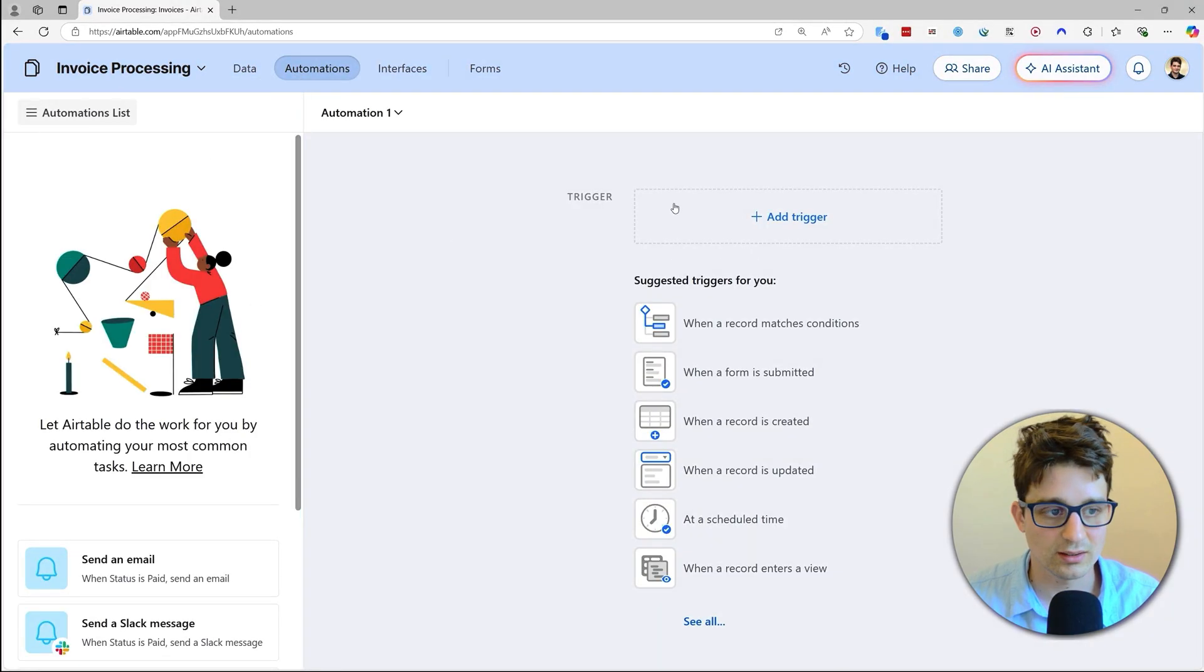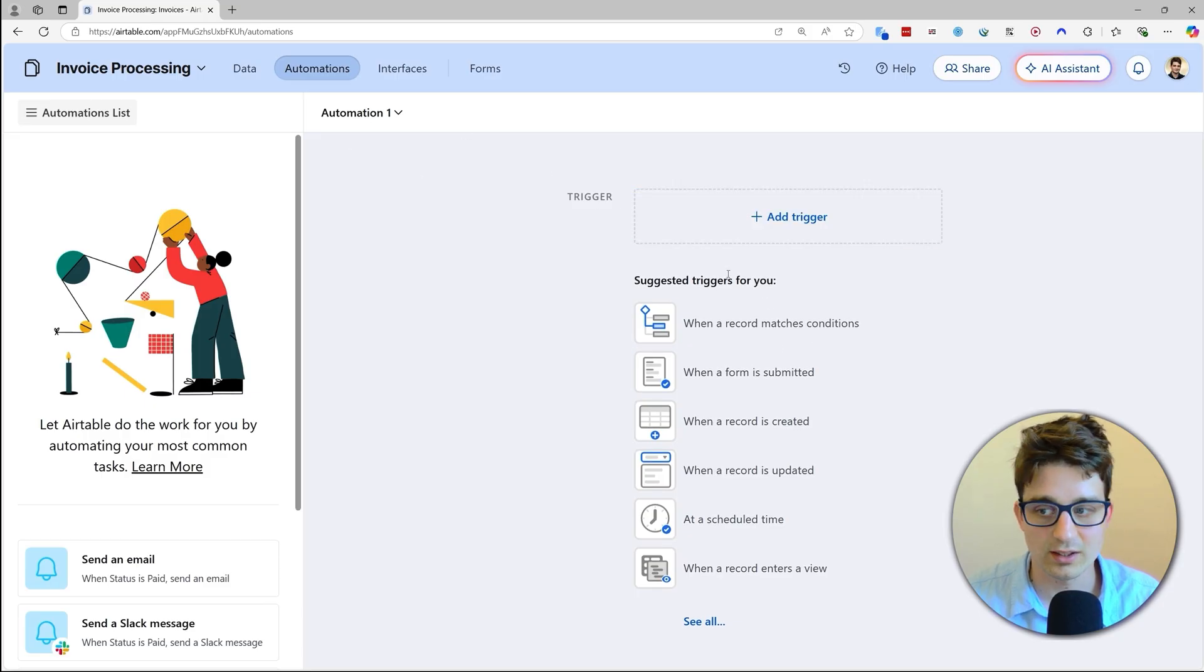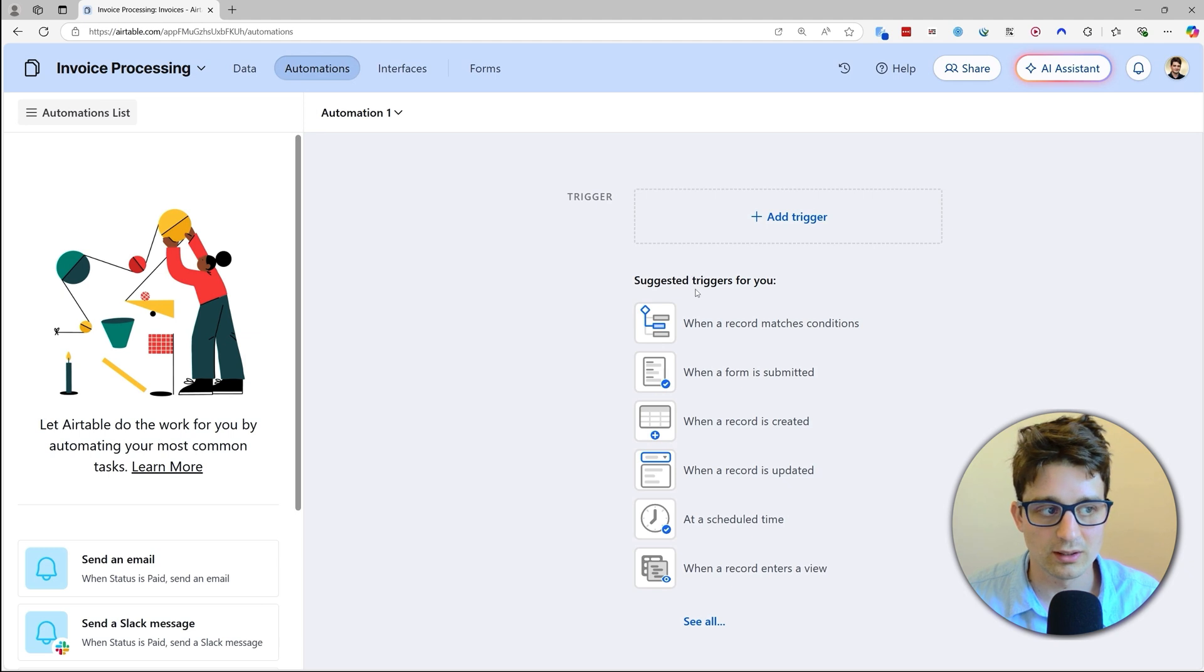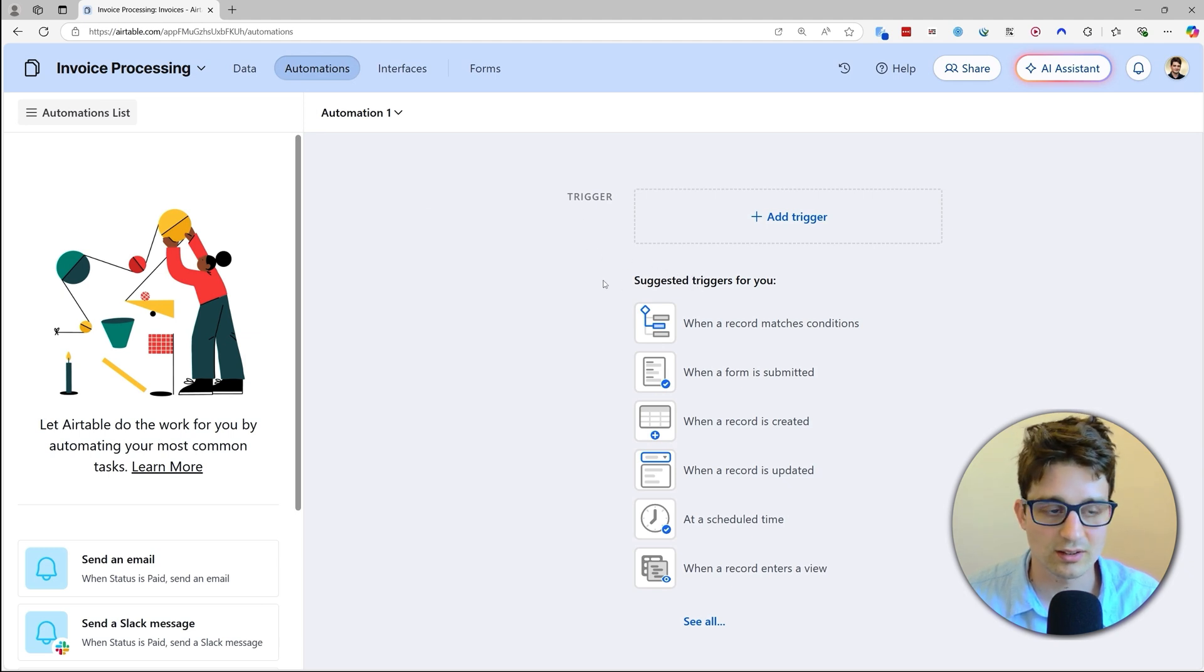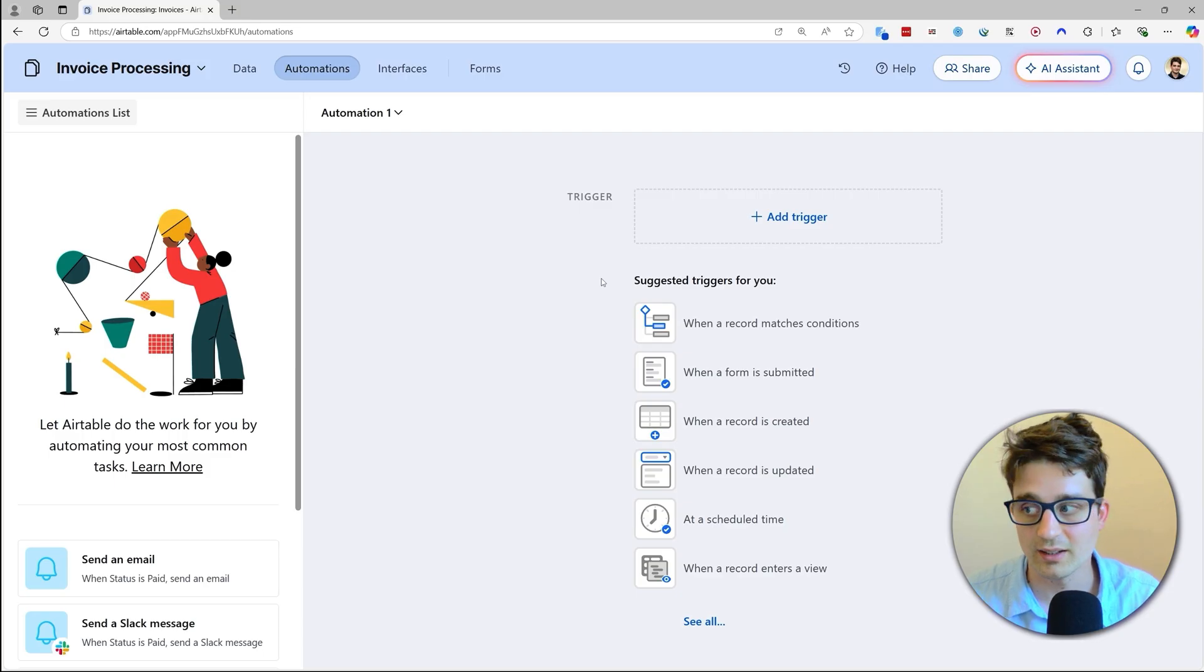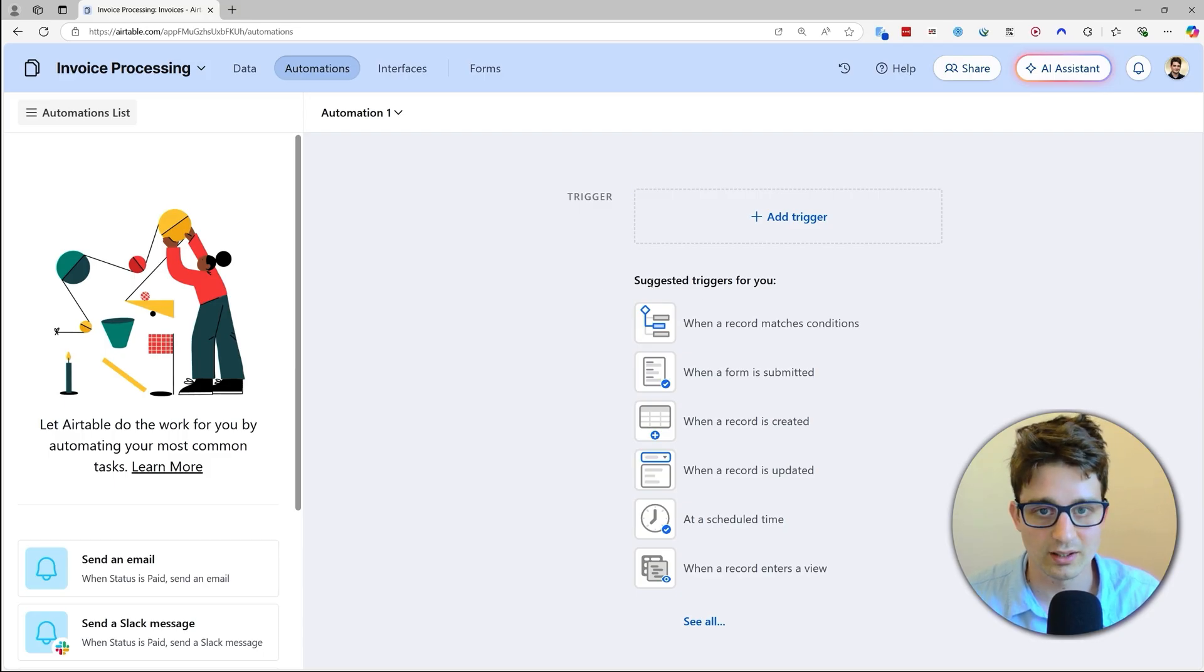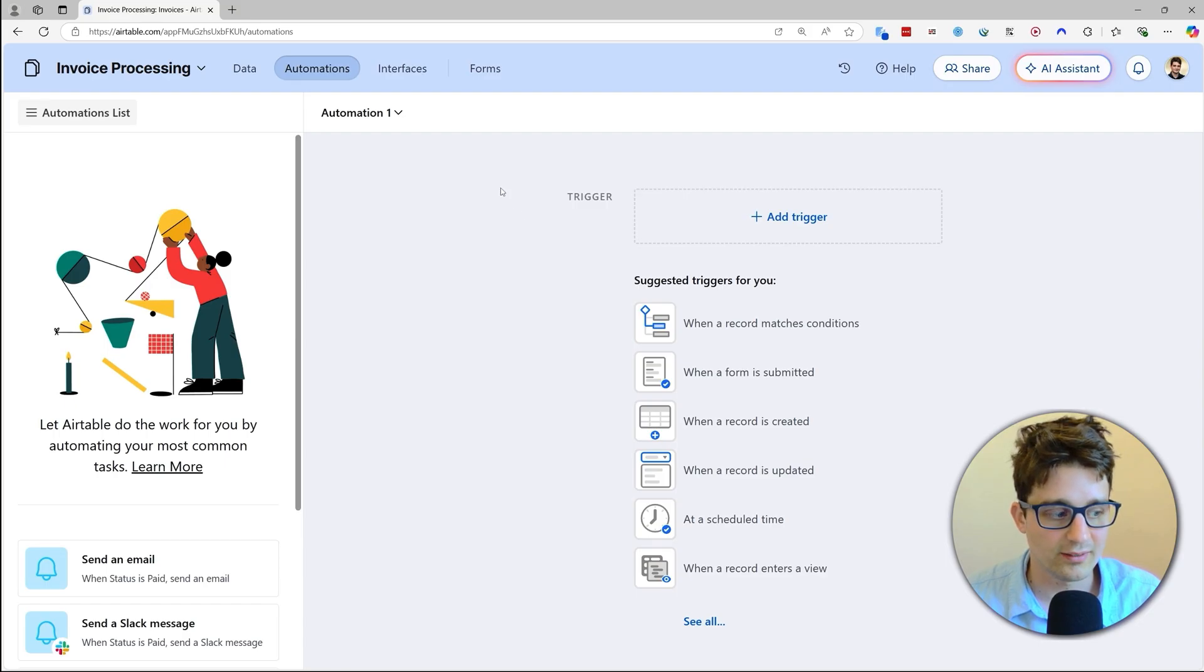And then the other thing is that we don't have any automations in this base because I have set up everything in n8n, which I generally find to be more powerful when it comes to automations. But some simple things like getting an email notification can very well be done in Airtable too, and then we are not going out and in of the tool every time.